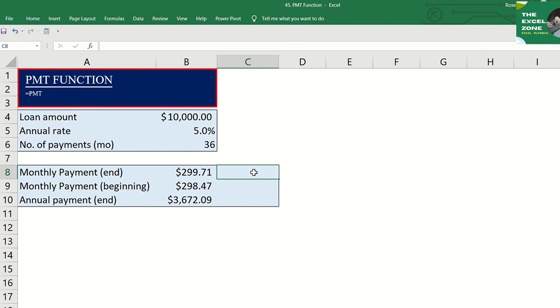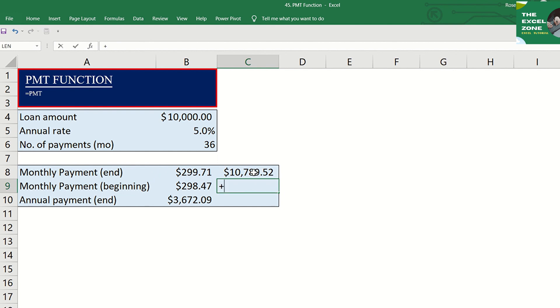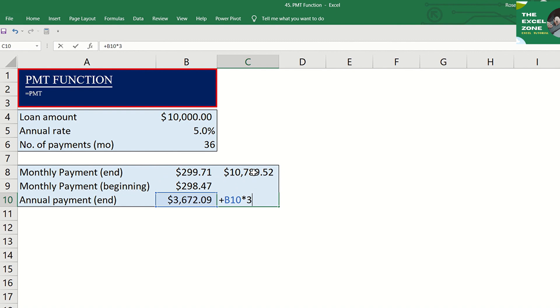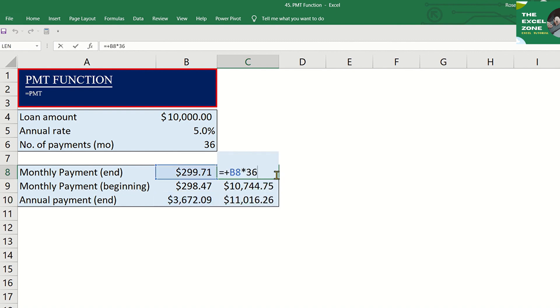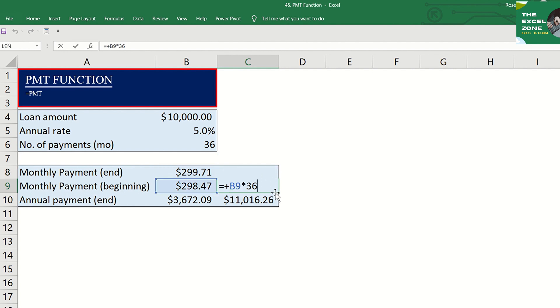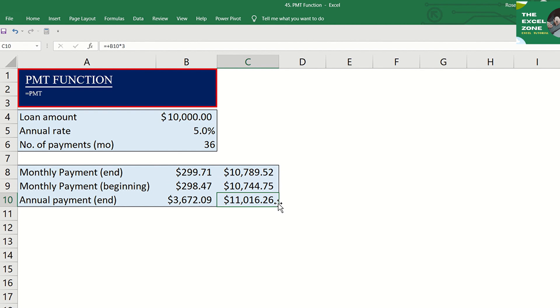If you want to know the total amount paid over the duration of the loan, multiply the returned PMT value by the number of periods. So here, the total payment for the whole term is 299.71 times 36. Next, your total payment would be 298.47 times 36. Then the third example is 3672.09 times, instead of 36, the number of periods is only 3 as this is annual.